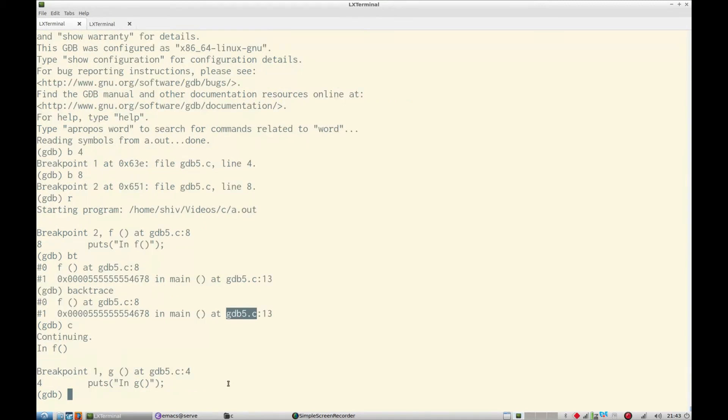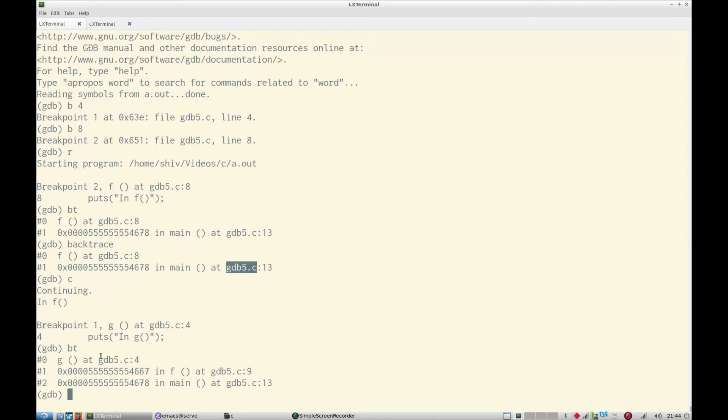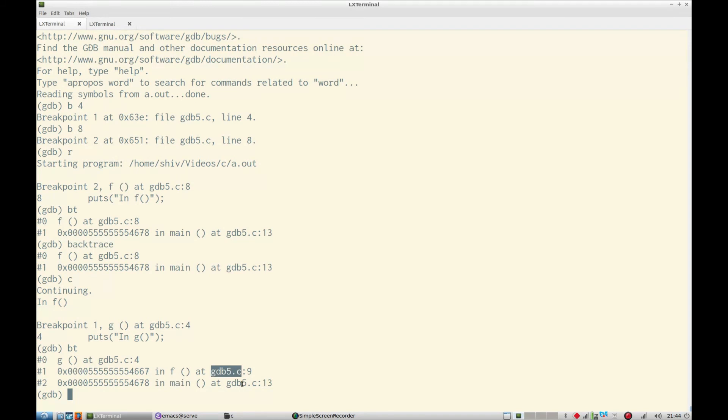Then we say continue. Now it is in function g and we can see this. So we are at this line number, it was called by f, and f was called by main at so and so line number in so and so file.